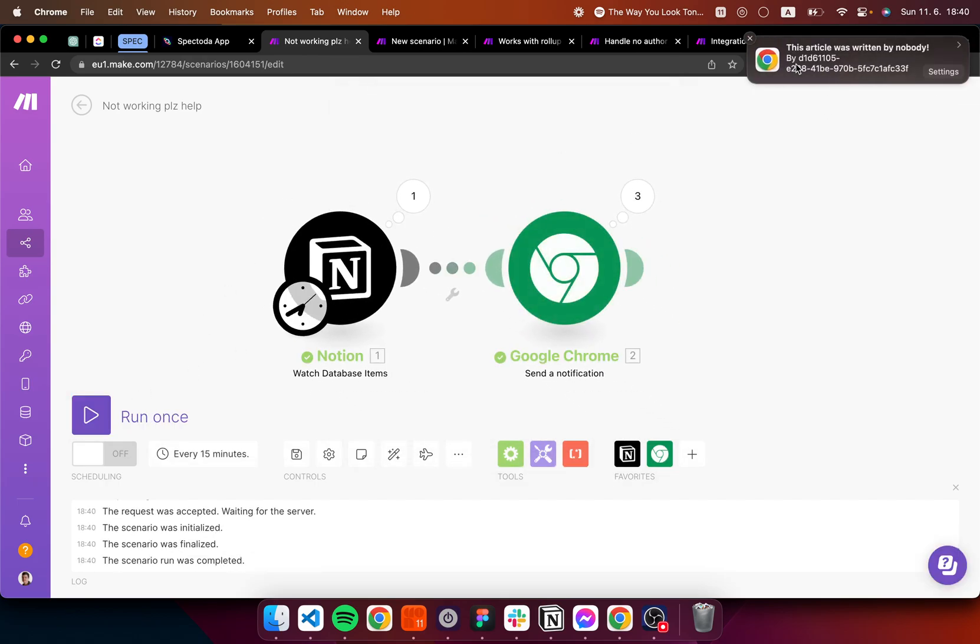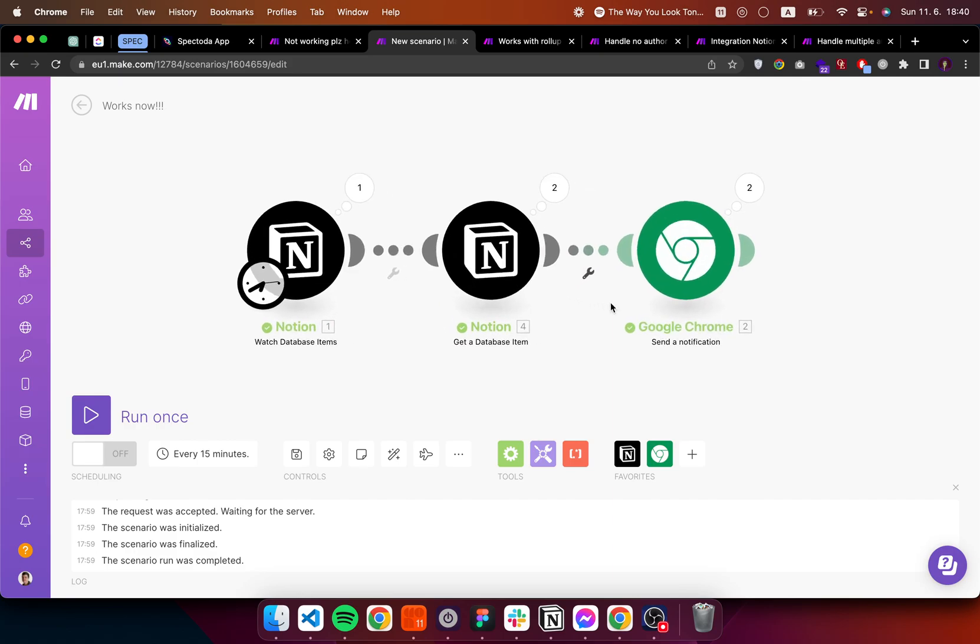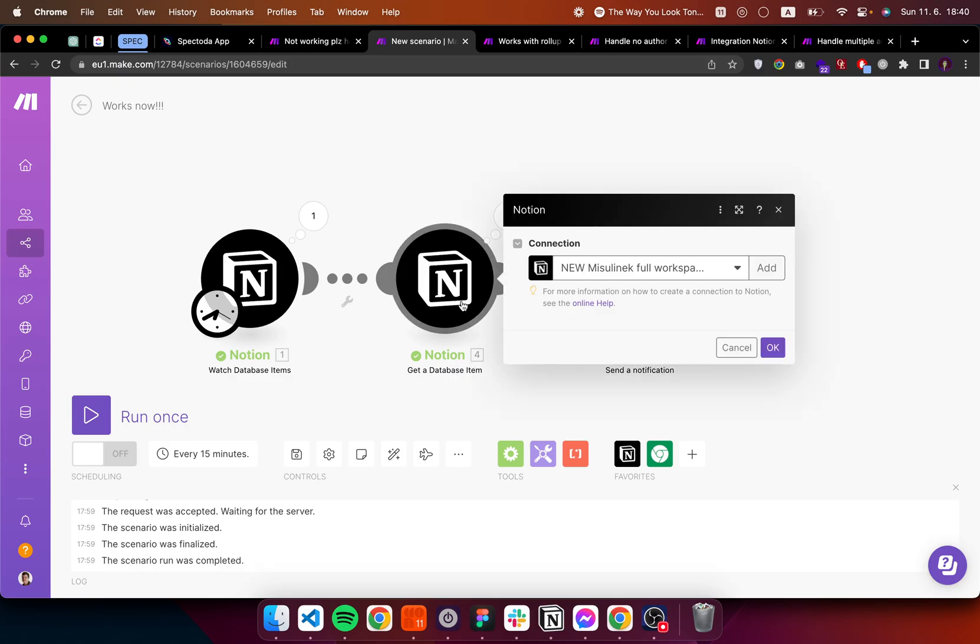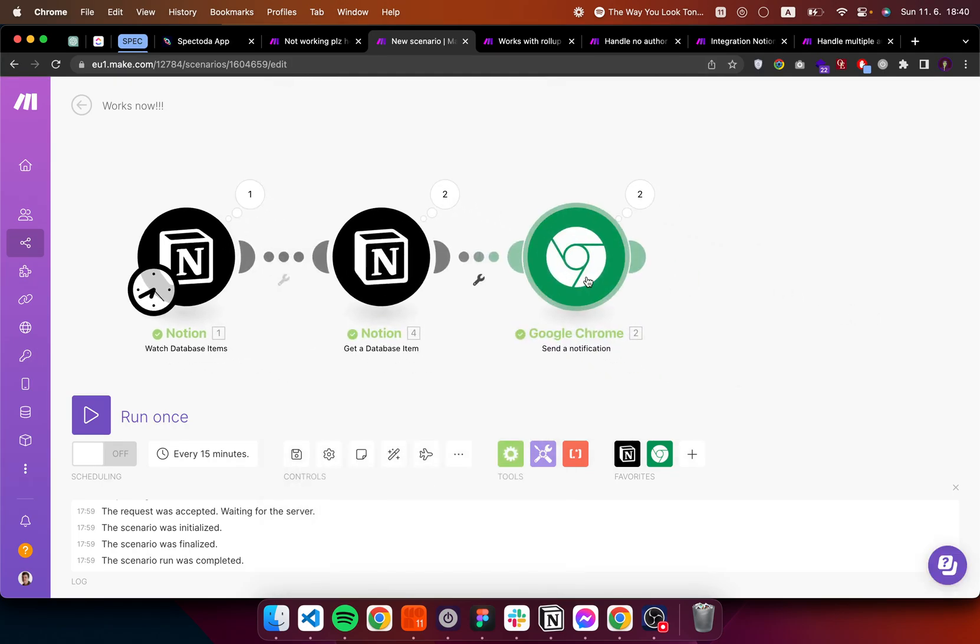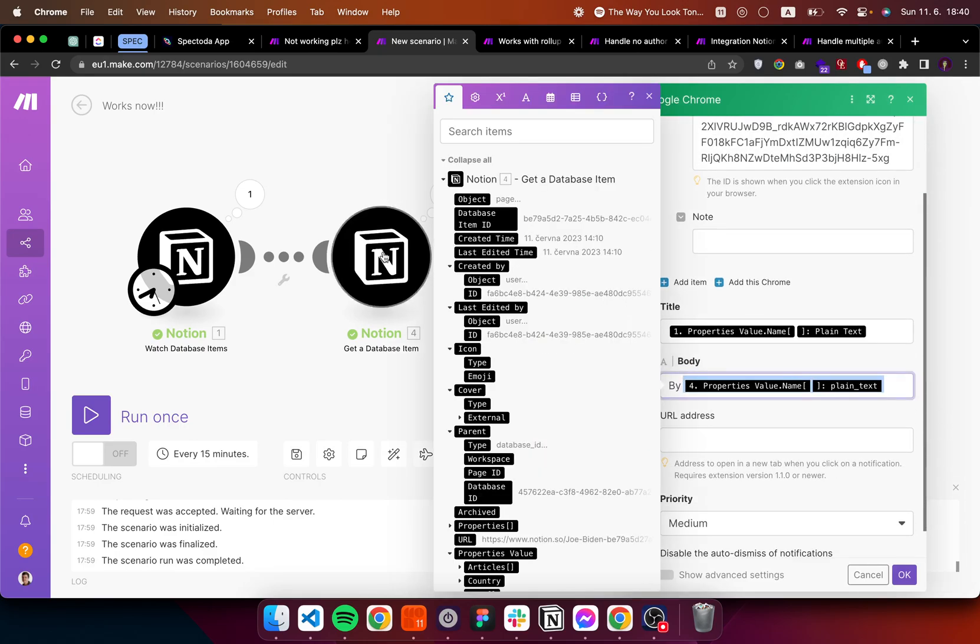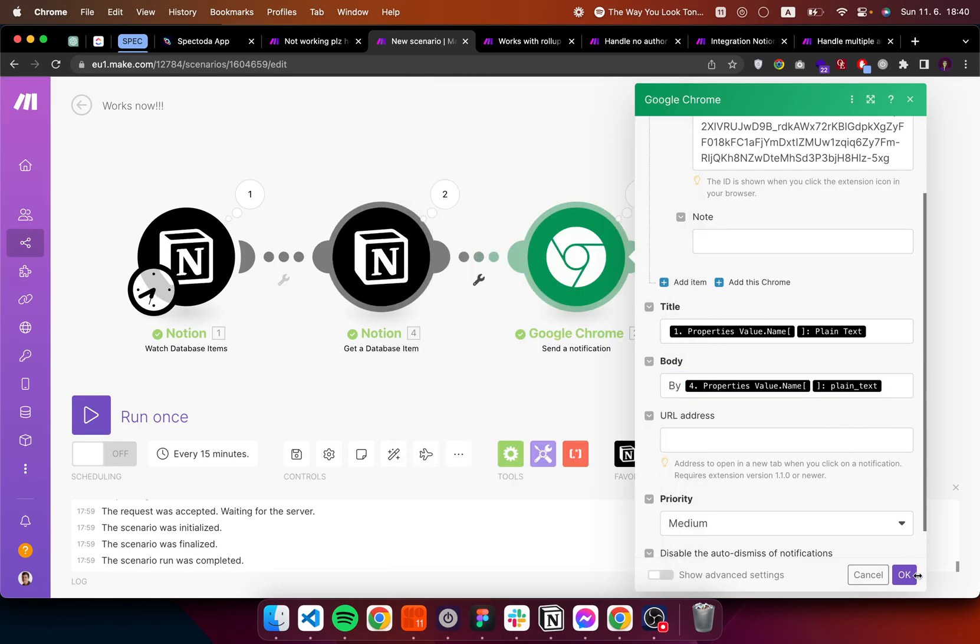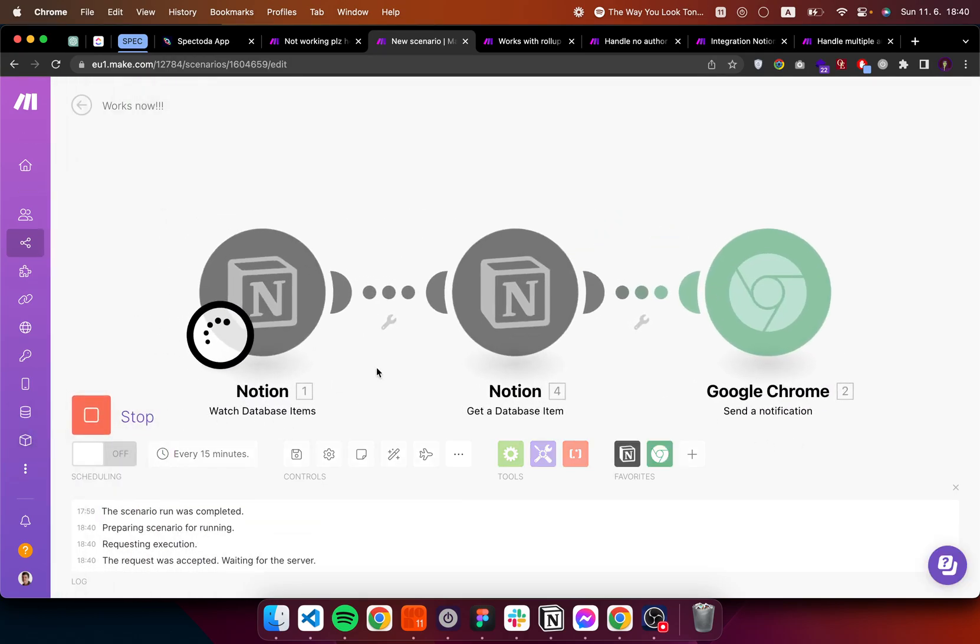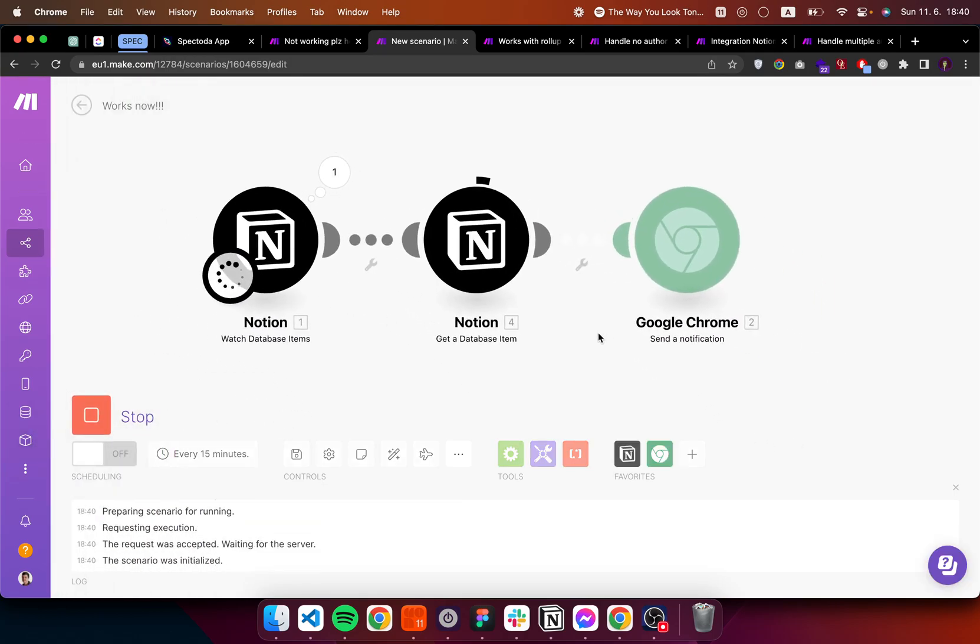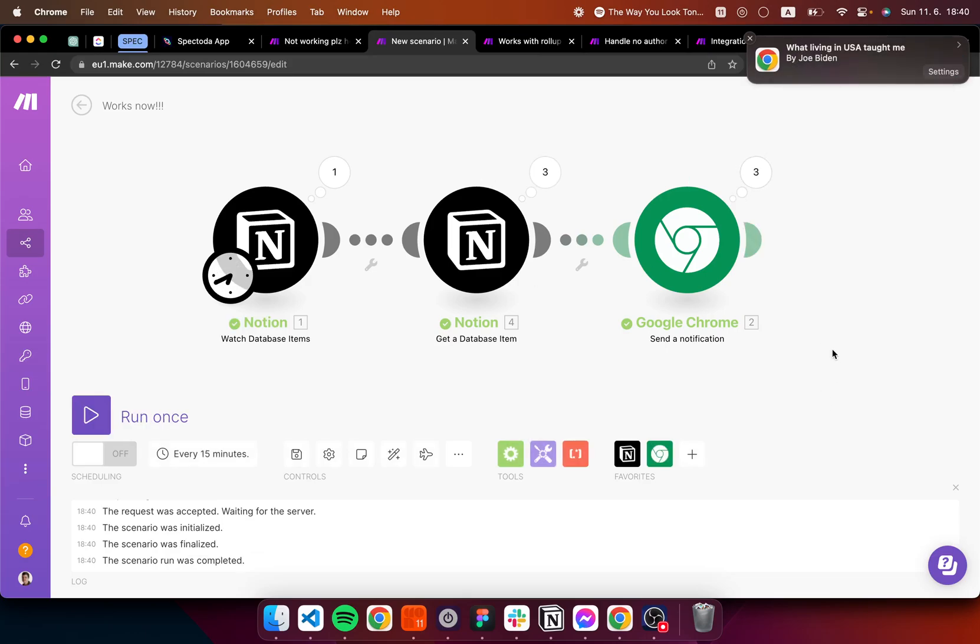And you can see that by default I get an author ID. The quickest solution for this would be to get a Notion module which gets a database item. I put the author ID, fetch the related item and the output is put here. Now you can see if I hit run, we have retrieved by Joe Biden, perfect.